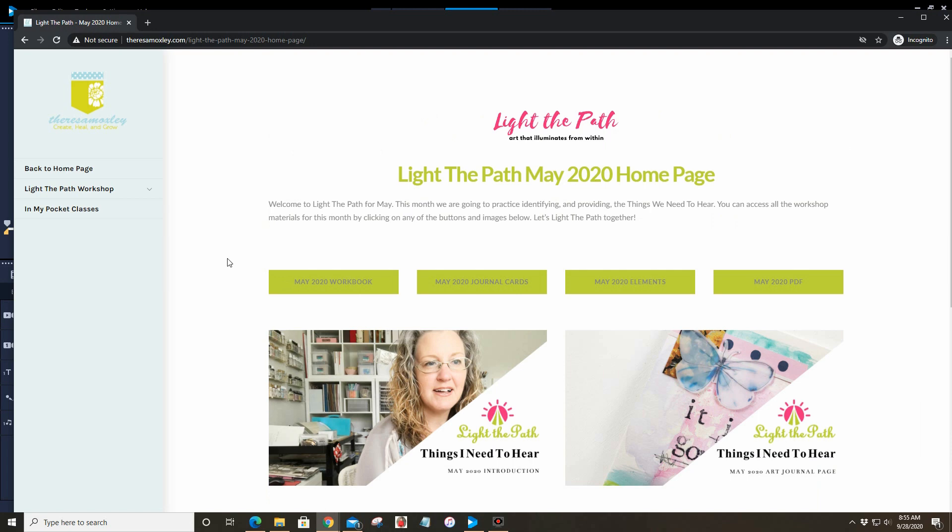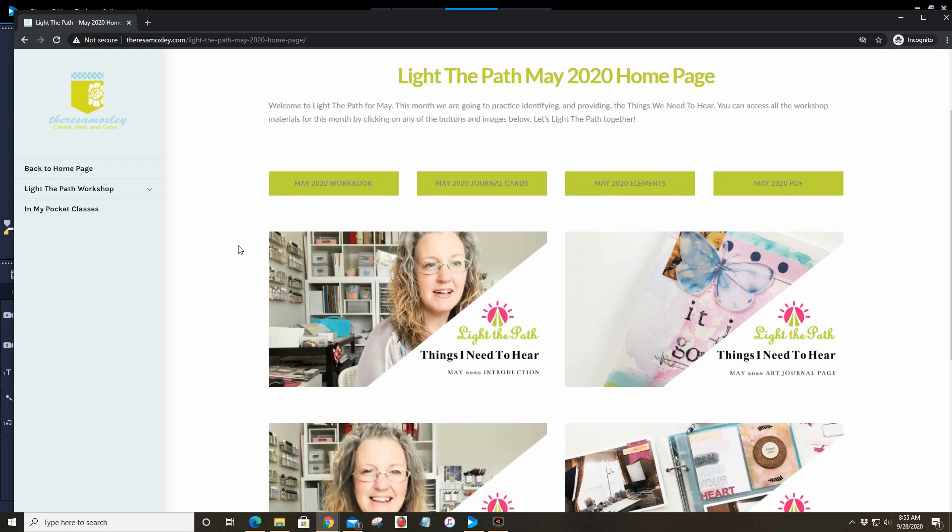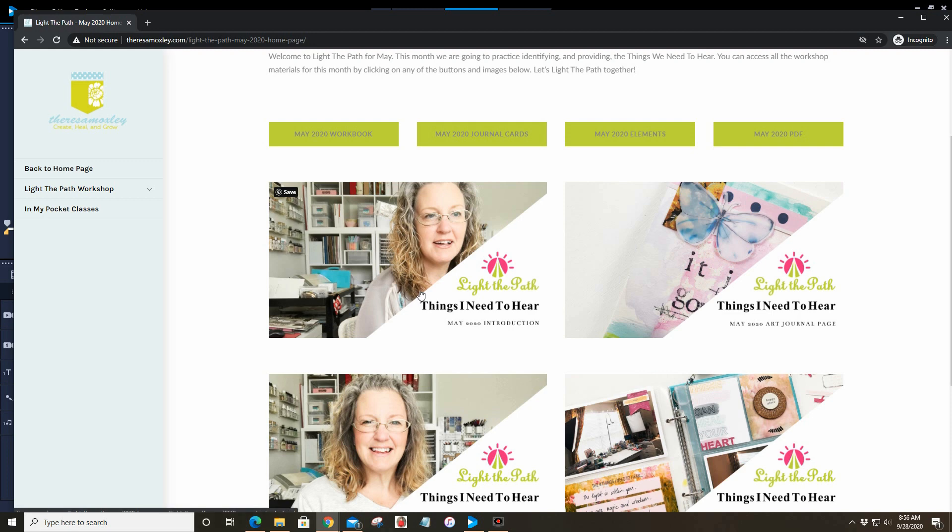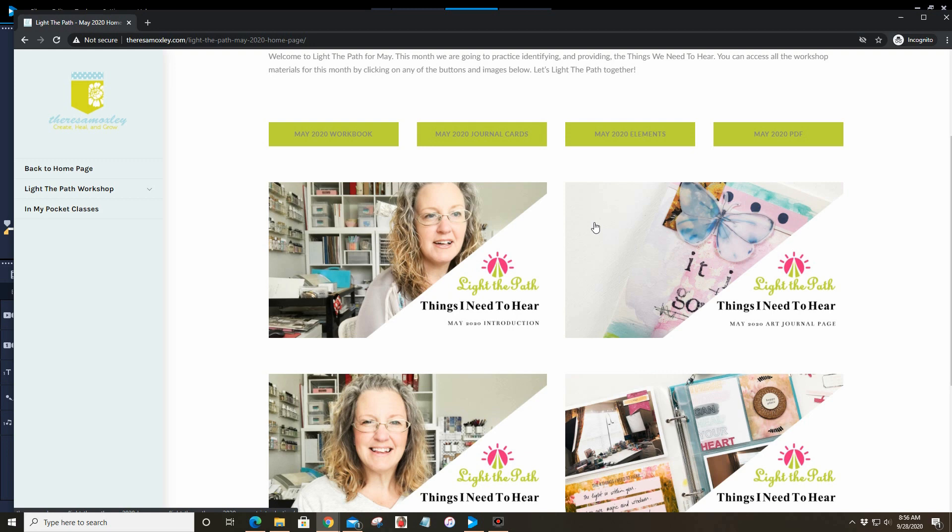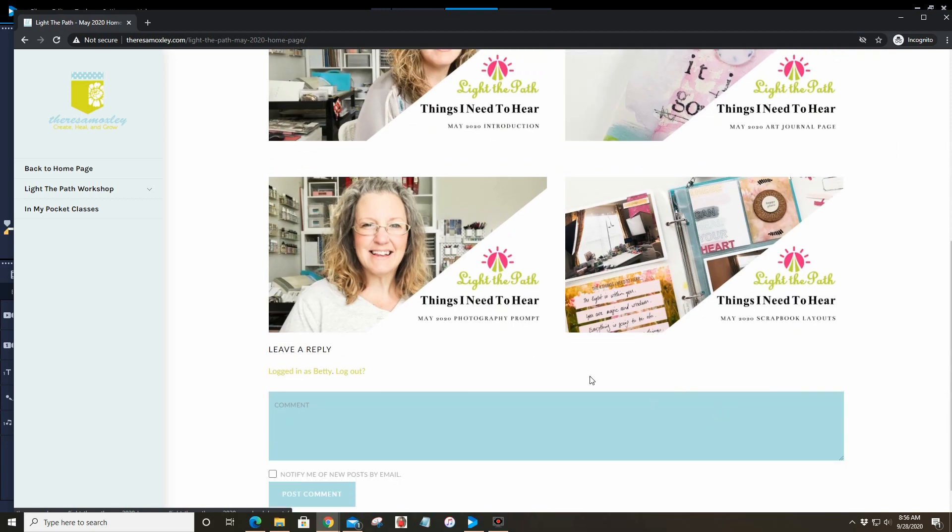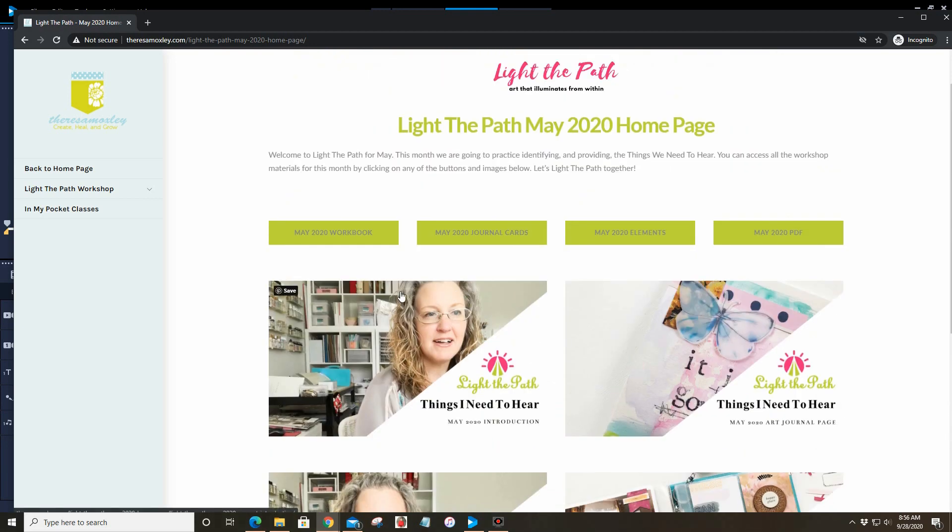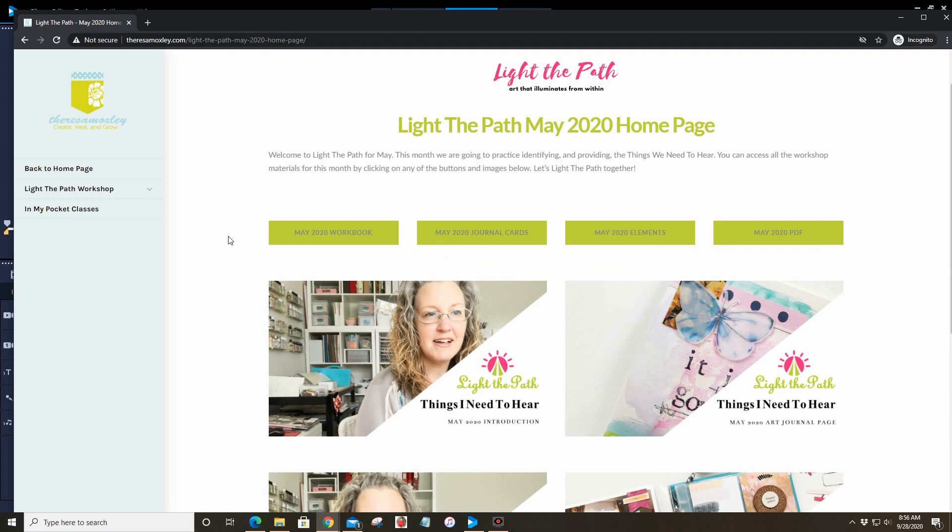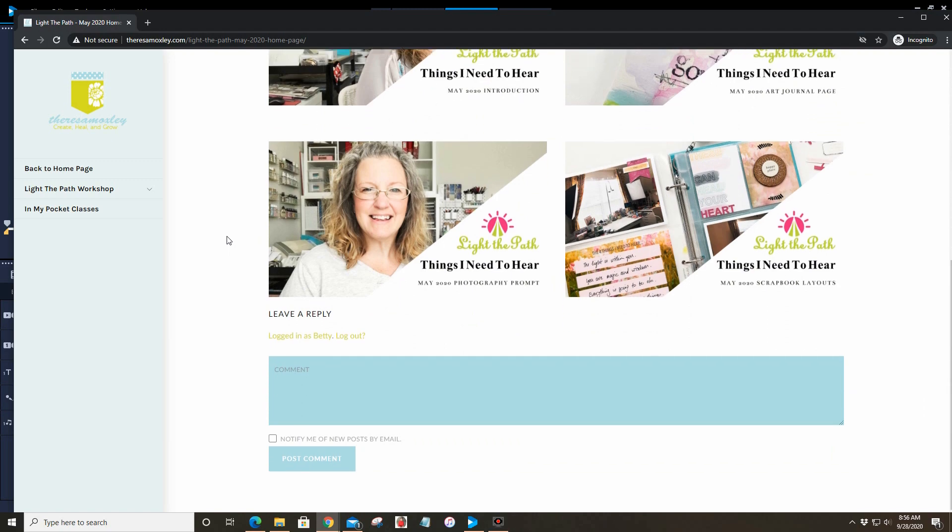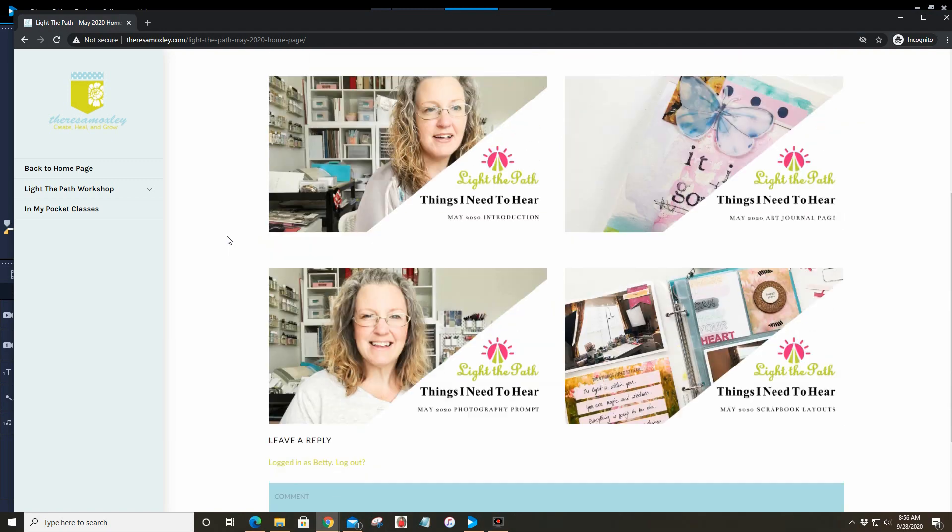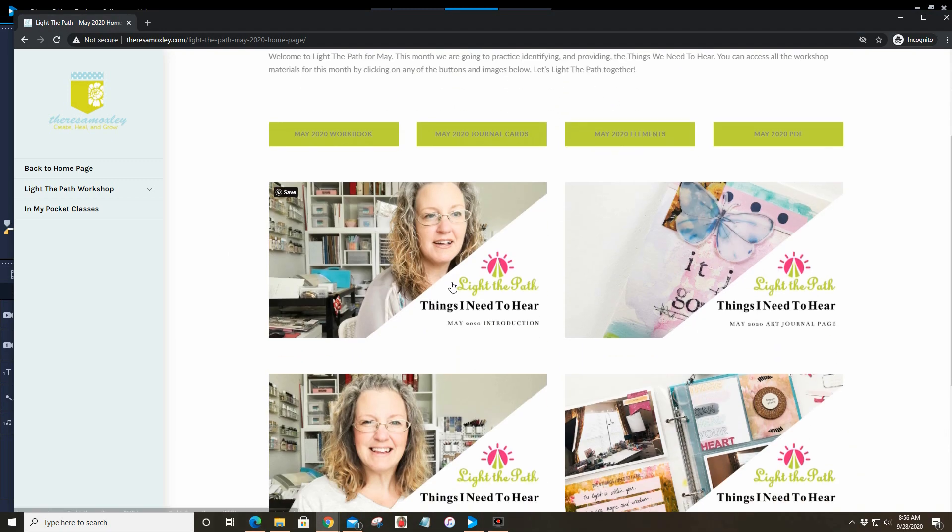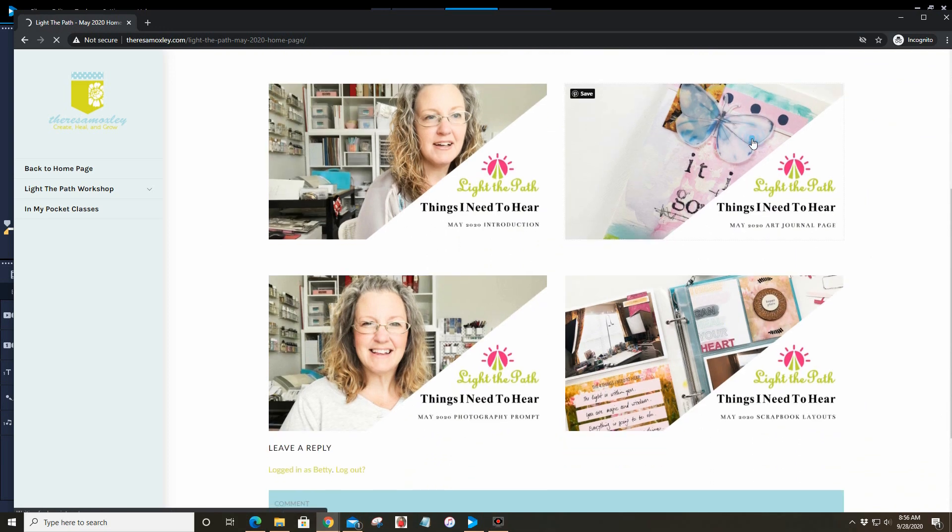Let me just pop in here. Things I Need to Hear from May. The Light the Path workshop—our light bearers get a monthly digital prompt in their inboxes. Each month the prompt includes a chat video where we talk about certain concepts in healing, and then an art journal page, a photography prompt, and a scrapbook layout. They also receive a workbook for that month's prompt and journaling cards and PDFs to create their scrapbook layout.